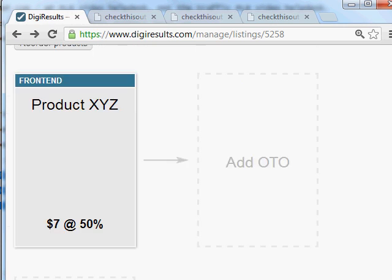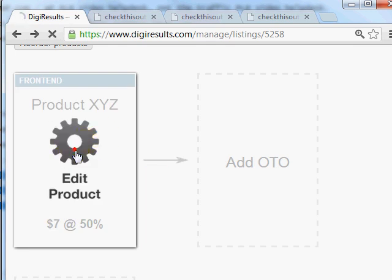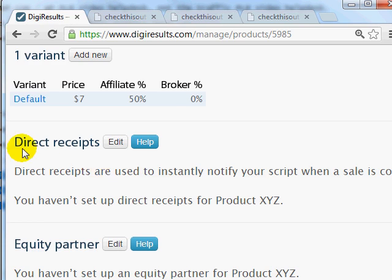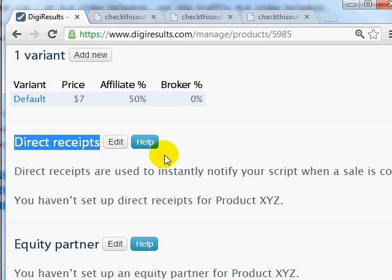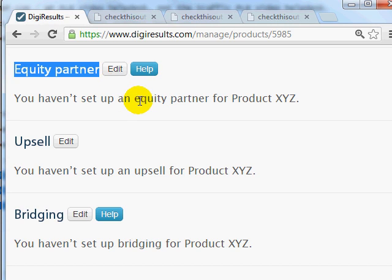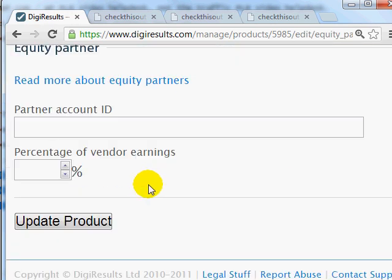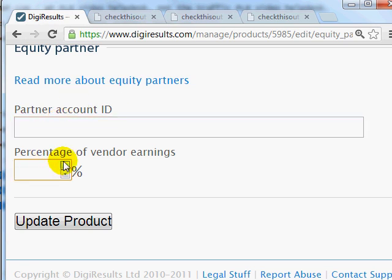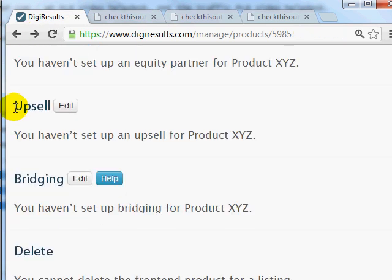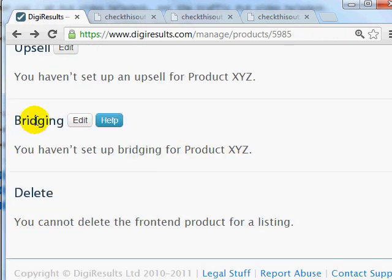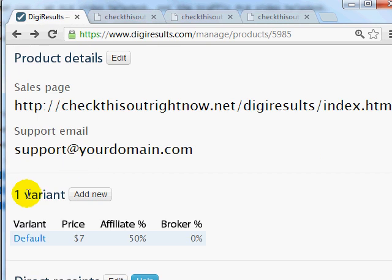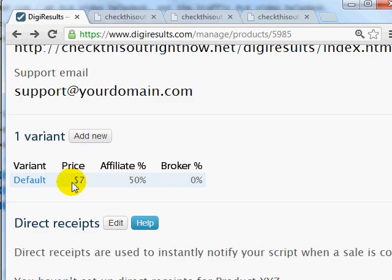You can also delete the product here if needed in the future. Under advanced options, clicking on the product reveals settings like Direct Receipts for advanced scripts. If you have equity partners or business partners you need to give commissions to on every sale, you can edit that here — you'll need their partner account ID and the percentage of vendor earnings. You can also edit upsell settings, bridging for other affiliate networks, and add new variants.